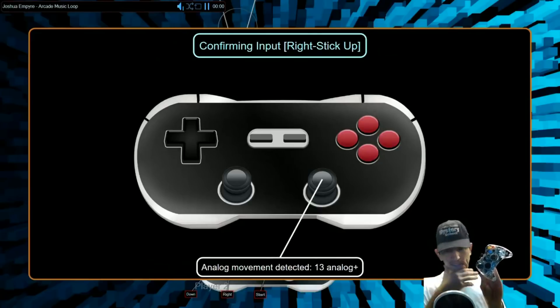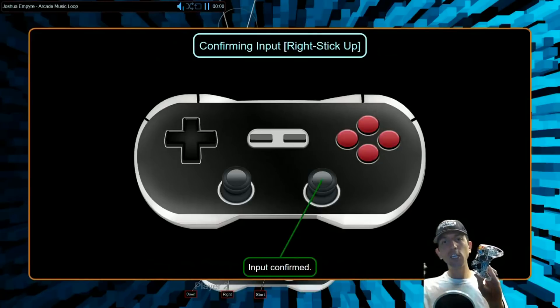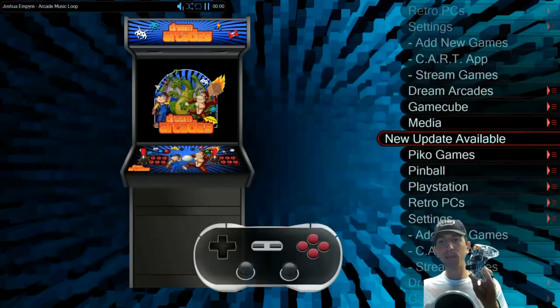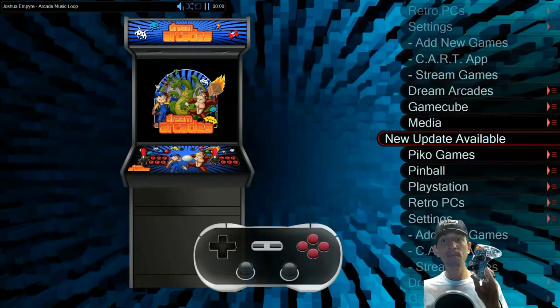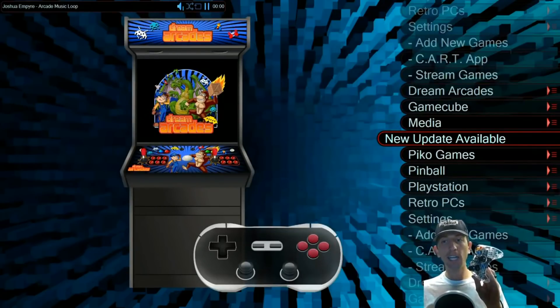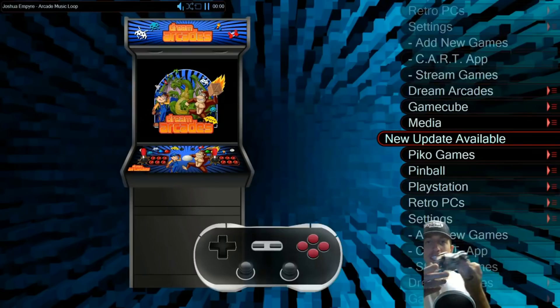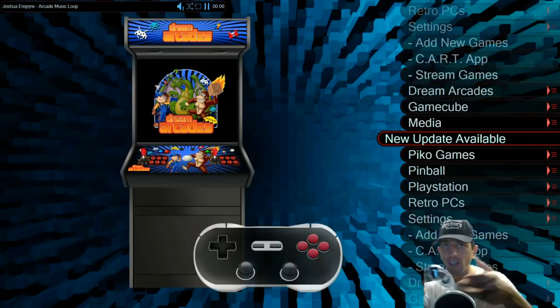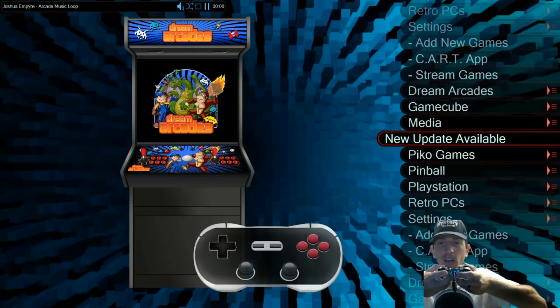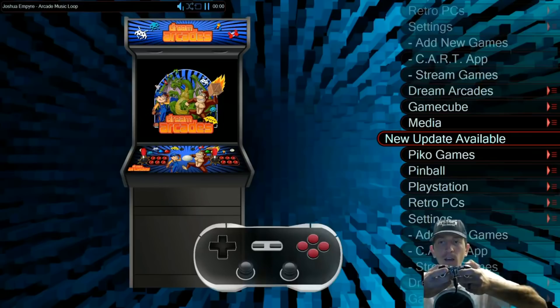This is the step-by-step setup guide for your Dreamcade Replay. So when you get your Dreamcade, this is how you, once you have it all plugged in and you turn the power button on, this should get you everything from getting through Windows till you can finally play games on the Dreamcade.